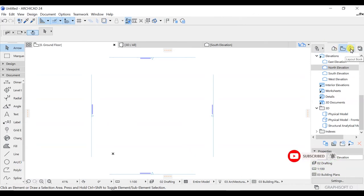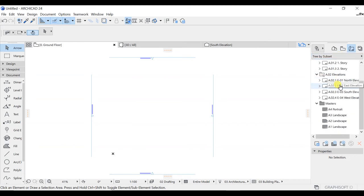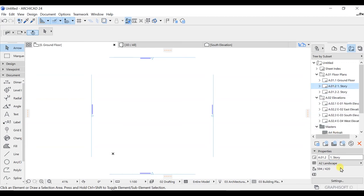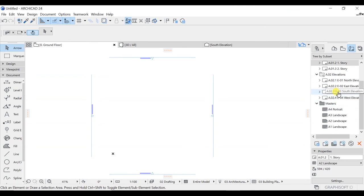Now we will go to the next tab, which is the Layout Book. In this tab you have a bunch of different options related to the information you want to produce. Right now we are at the Sheet Index — you can click on it, view the sheet index, and go to Settings to change it. You will also get options for elevations and other things available here.